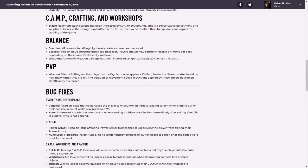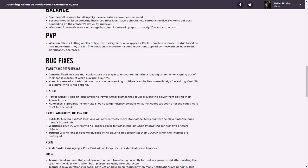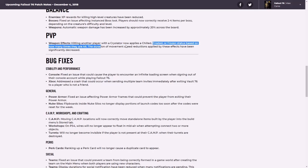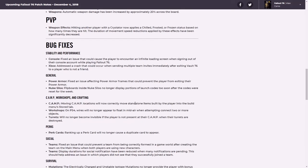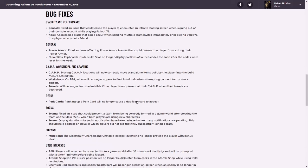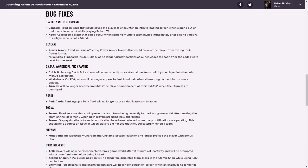Okay, so they've increased the automatic weapon damage. I was noticing that it's not that much. I have a machine gun and it just does nothing. So weapon effects hitting another player, okay, yeah, they're really going heavy on the cryolator, because I've never seen that ever before, but apparently, a lot of people are having issues with it. I mean, I wouldn't know, I'm not that good at the game.